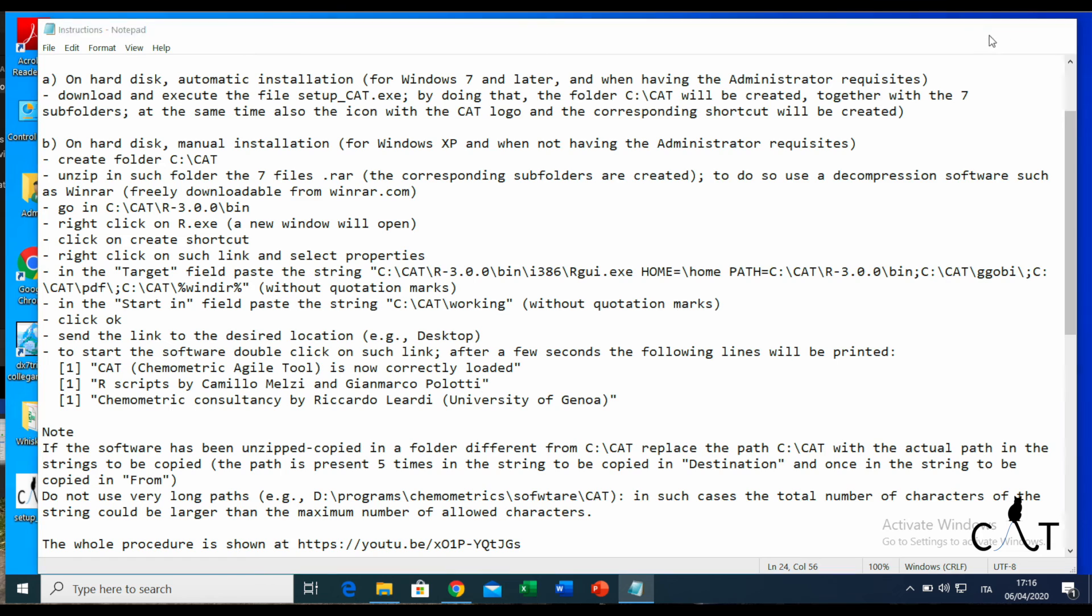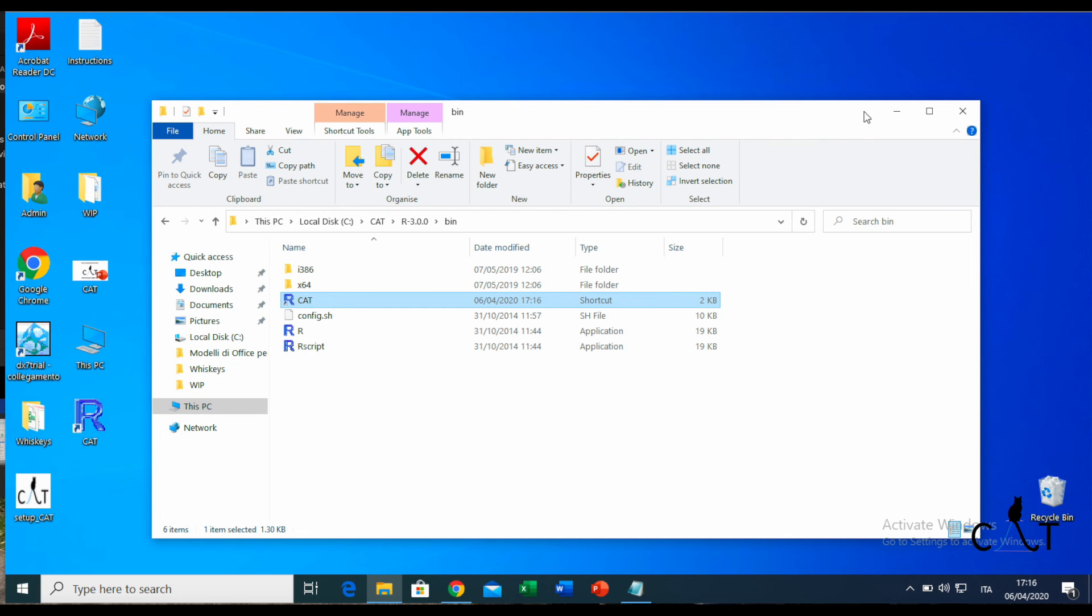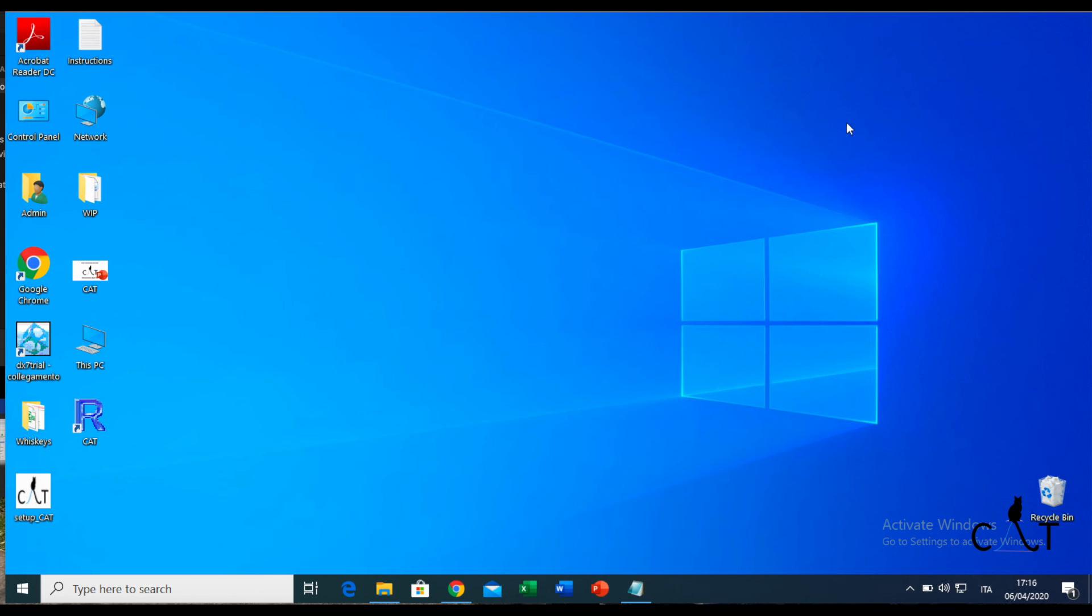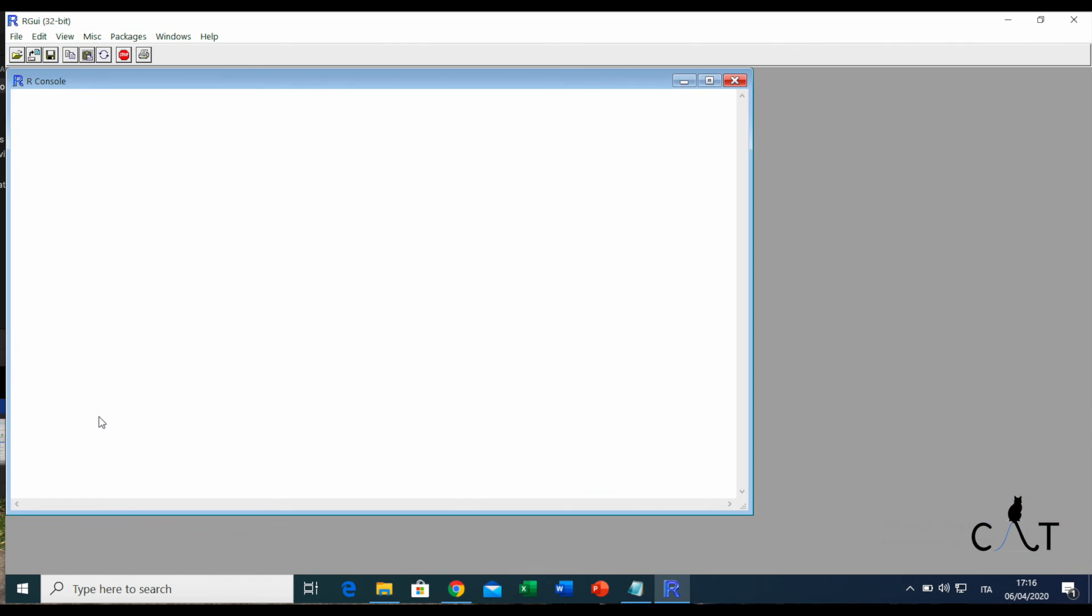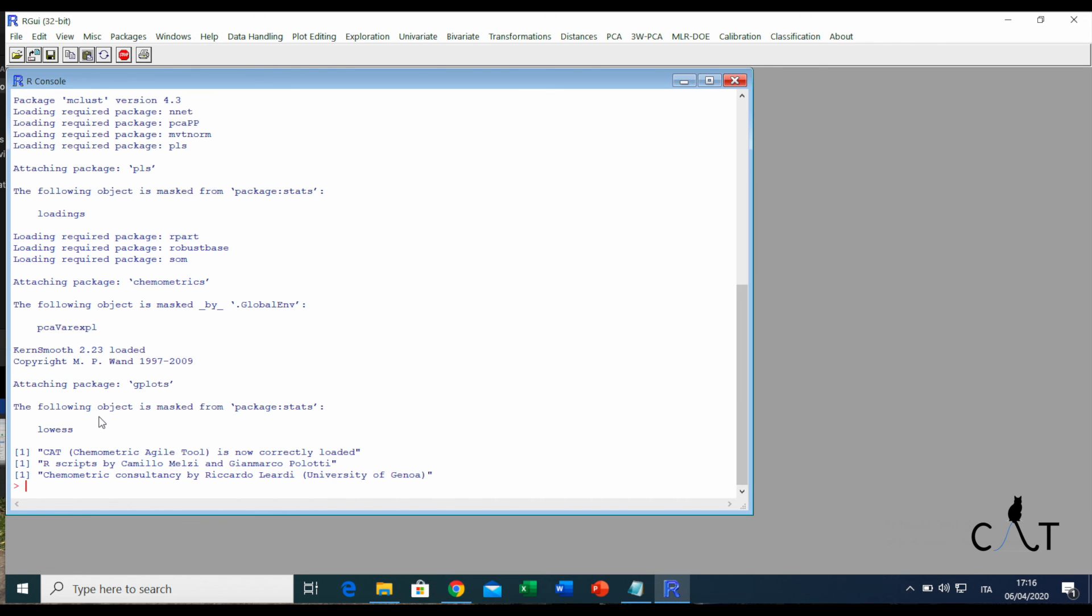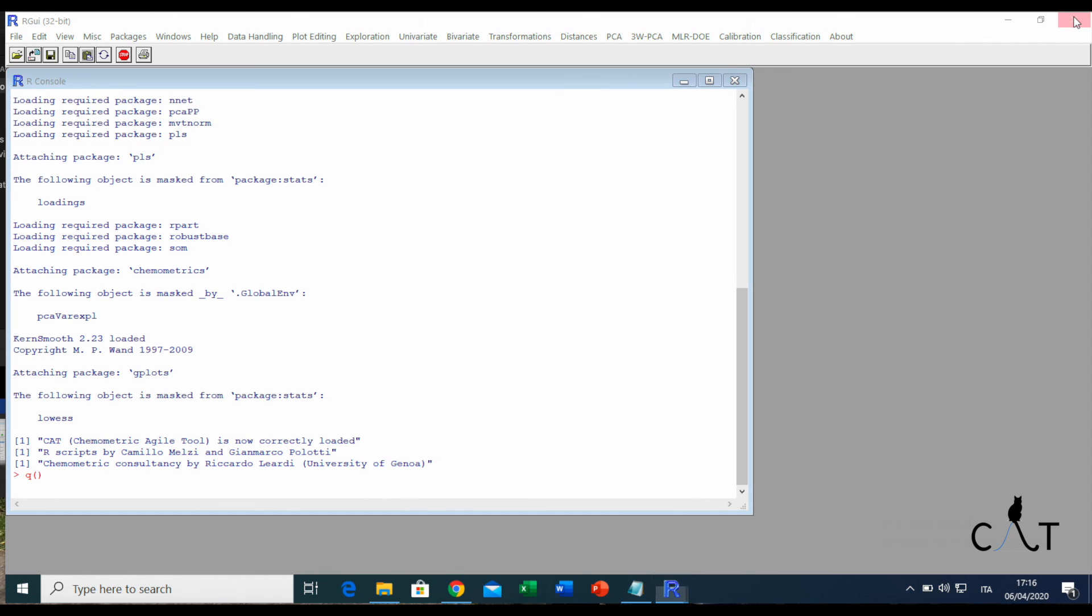Now, to start the software, we only need to double-click on such a link. It needs just a few seconds to start. And here we are. It works! Thank you very much, and see you at the next tutorial.